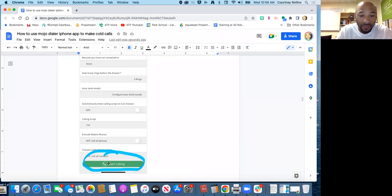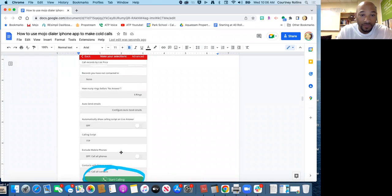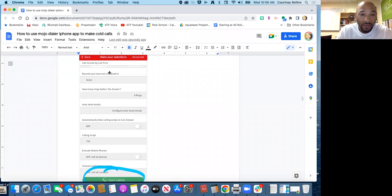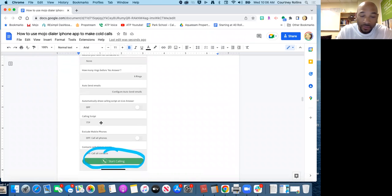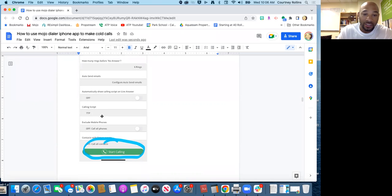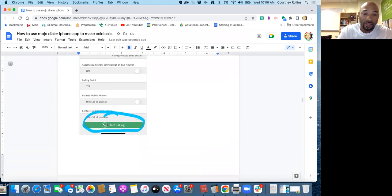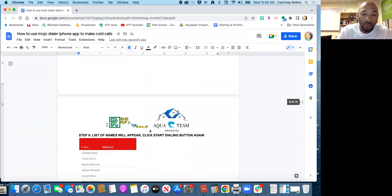There are some other categories like making automatic send emails, you don't have to worry about any of that. Even the calling script, you have your own calling script, you don't have to worry about displaying that or not displaying that. Just go to click start calling.